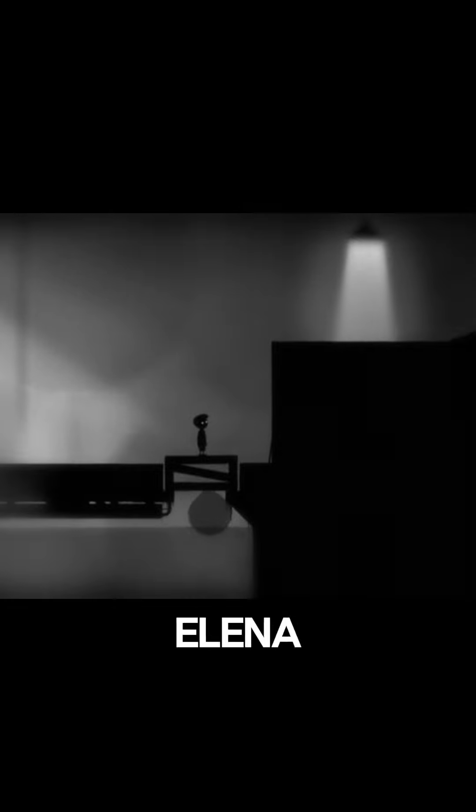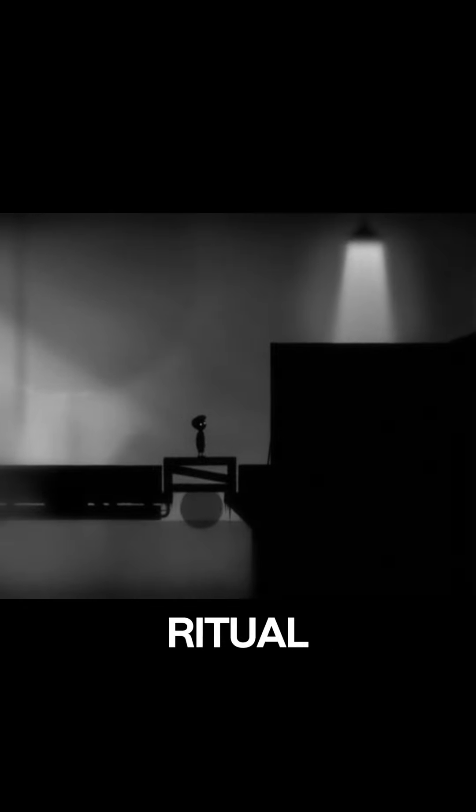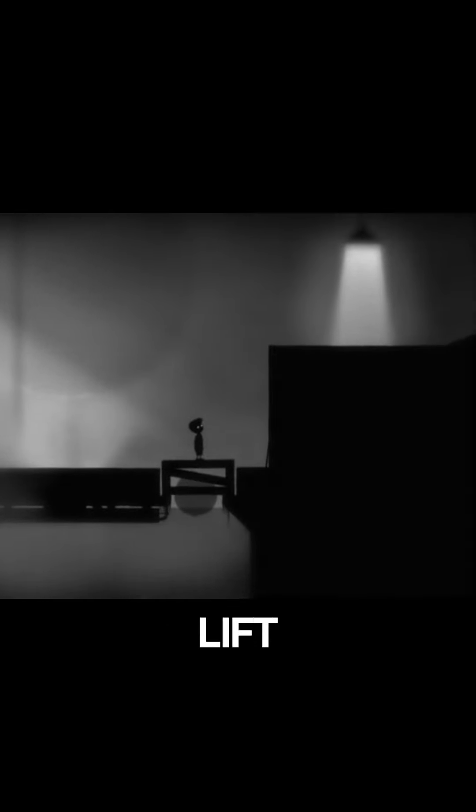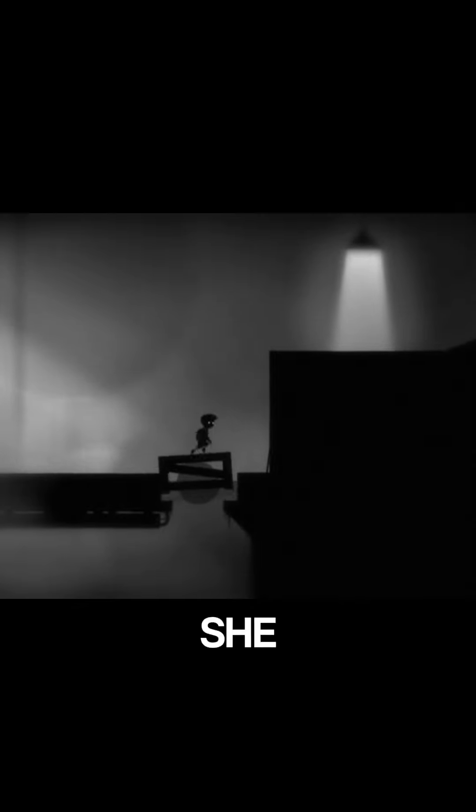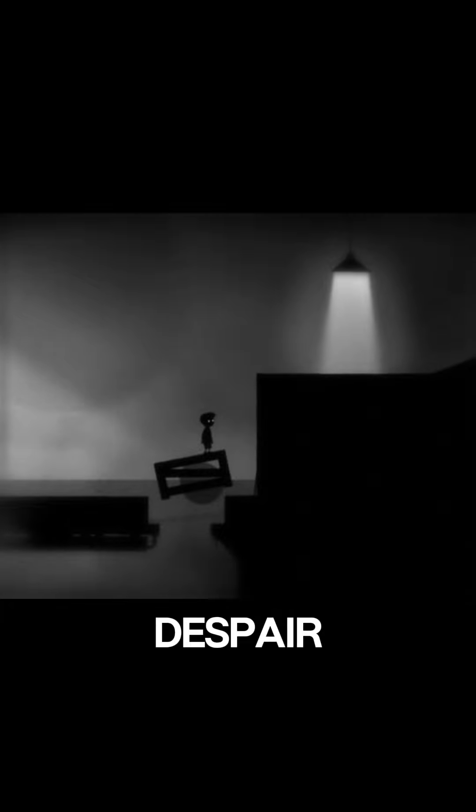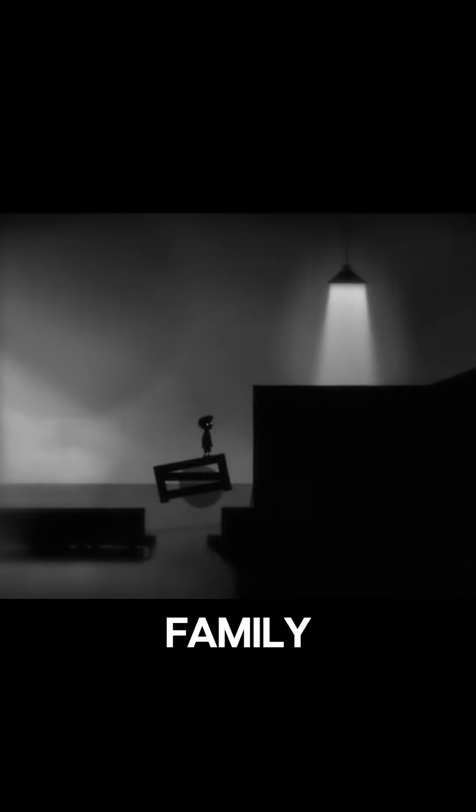With trembling hands, Aelena performed the ritual, feeling the weight of centuries lift from her shoulders. As the last echoes of the curse faded away, she knew that the haunted heirloom would no longer bring sorrow and despair to her family.